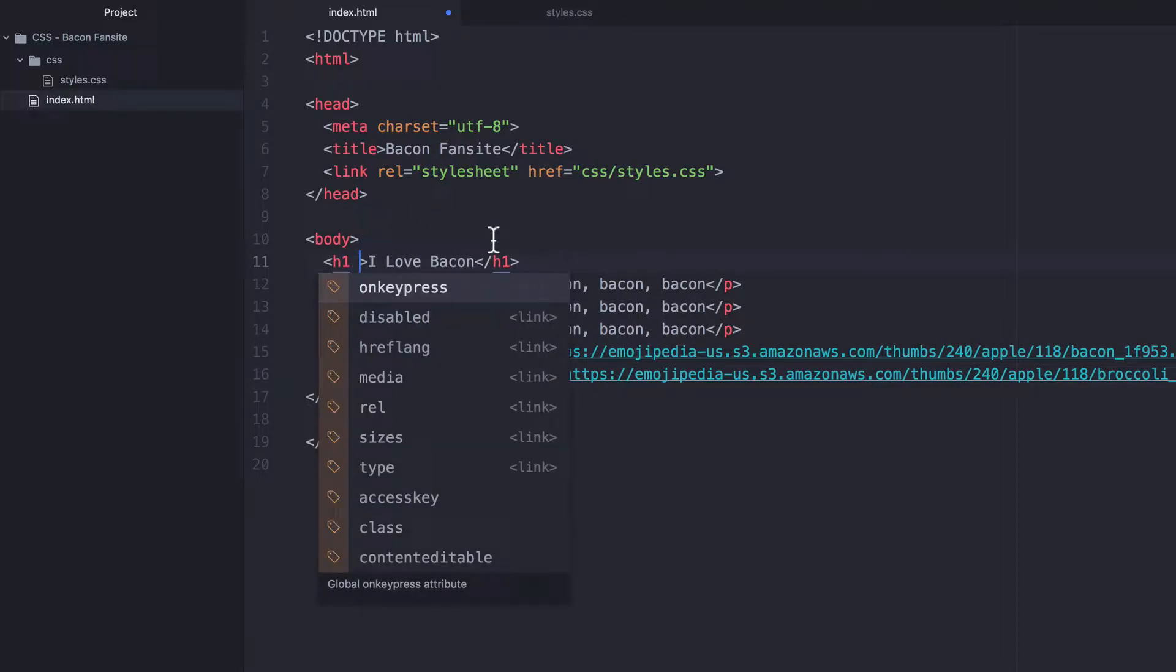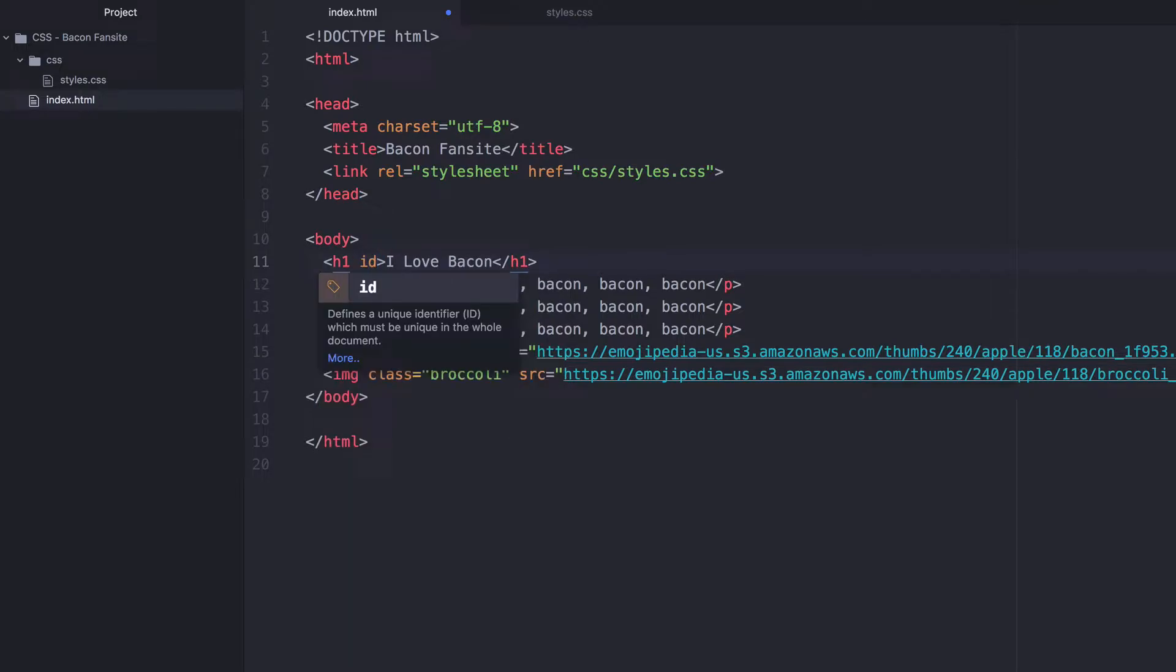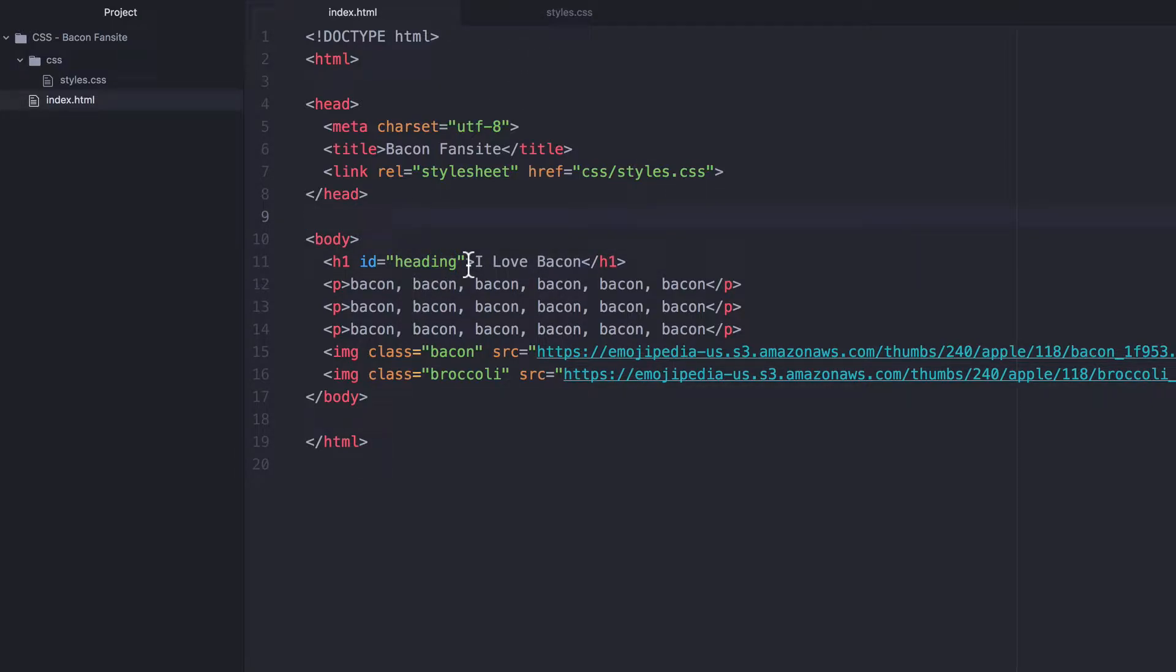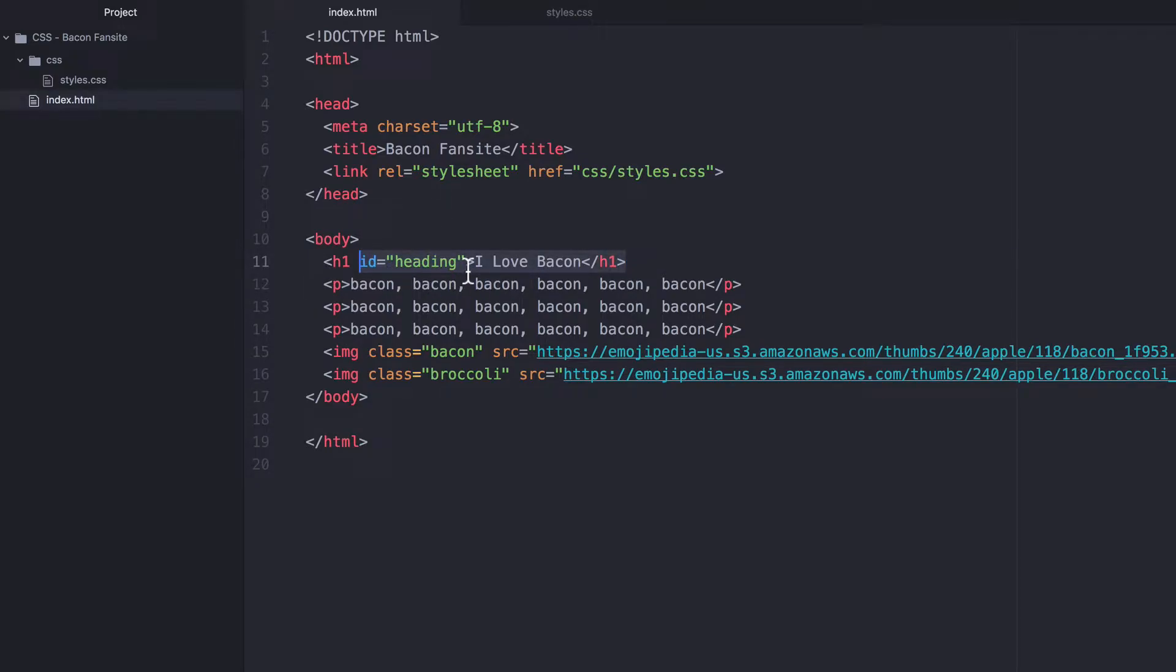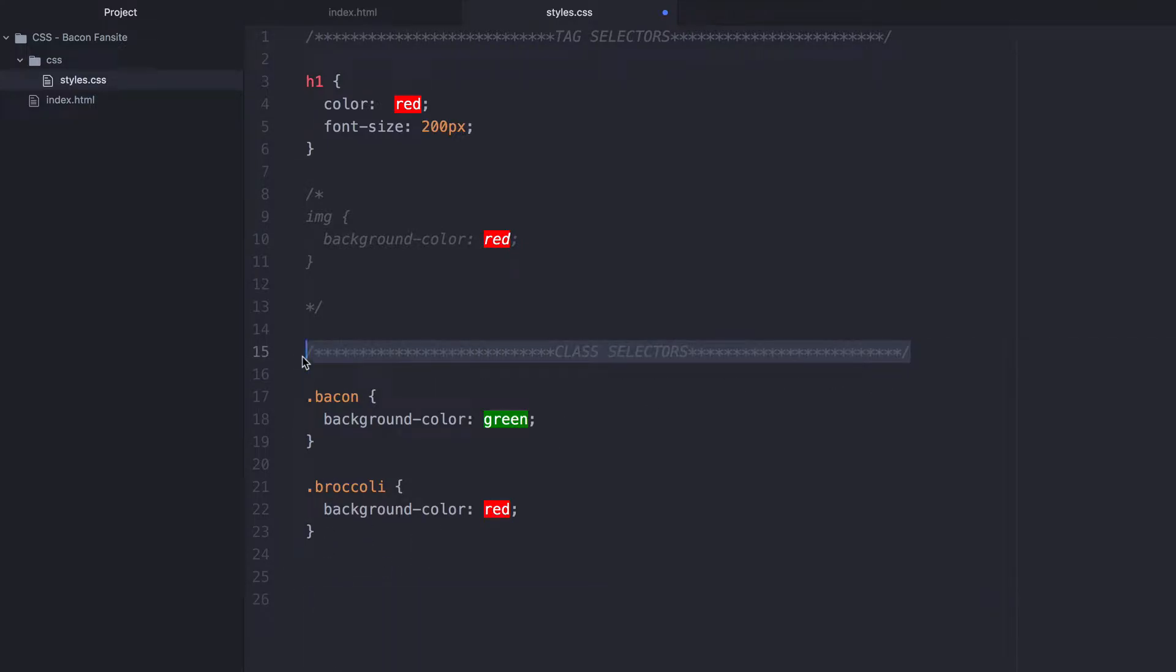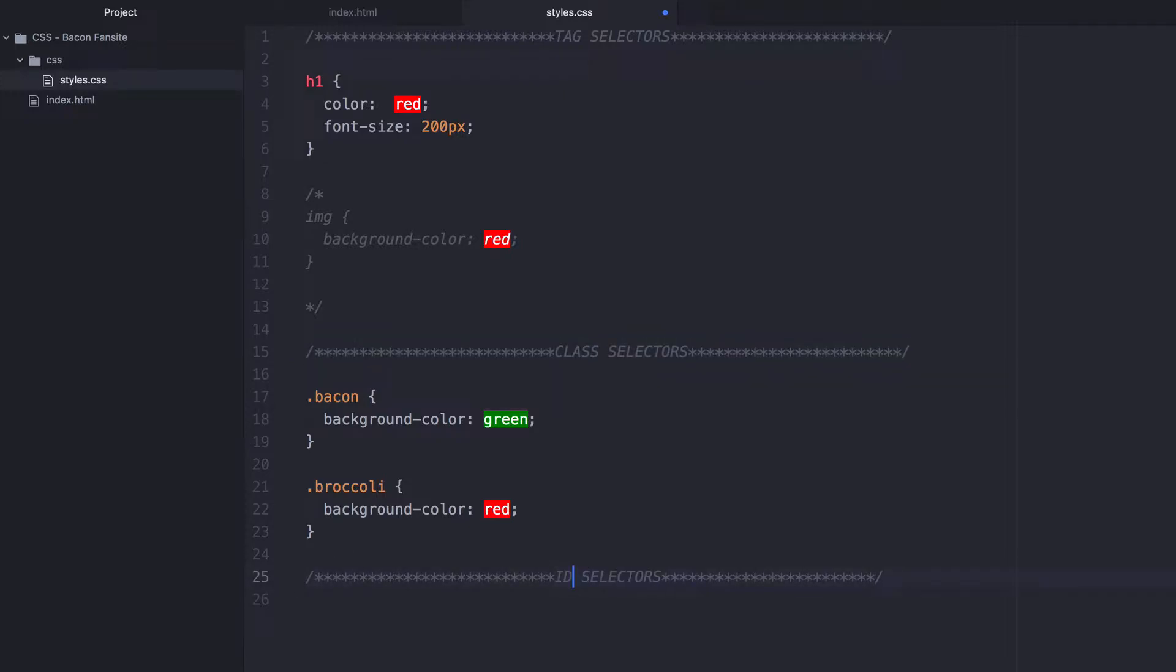Inside this H1, I'm going to add an ID attribute, and this is going to have an ID called heading. Now, in order to change the style of my heading and target the heading ID, I have to specify my selector slightly differently. So let's create a new section down here called ID selectors.